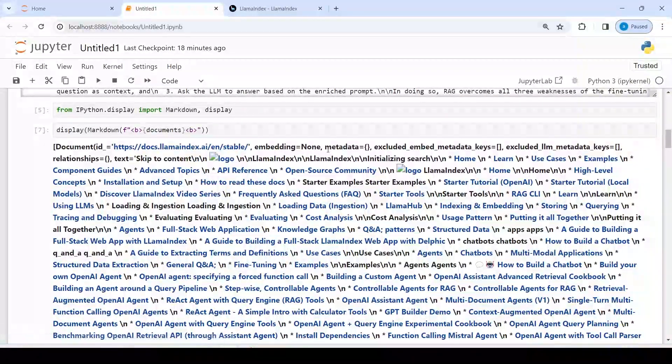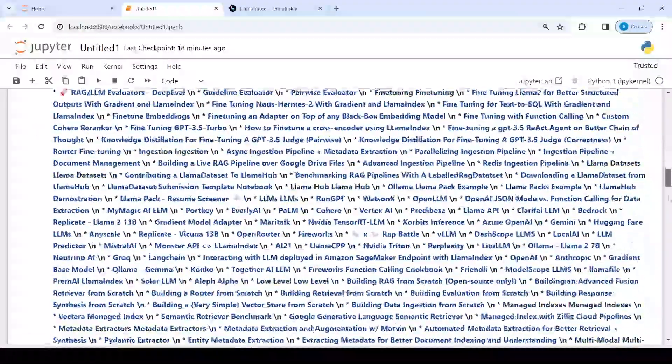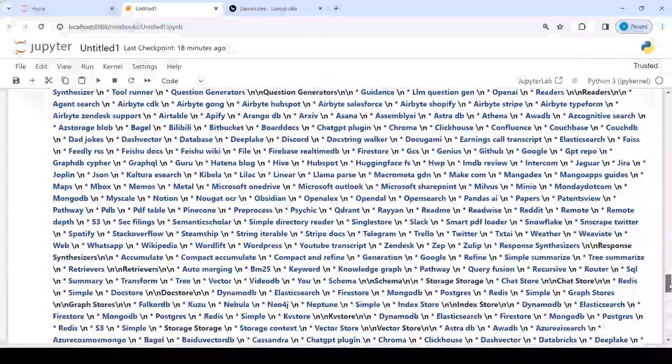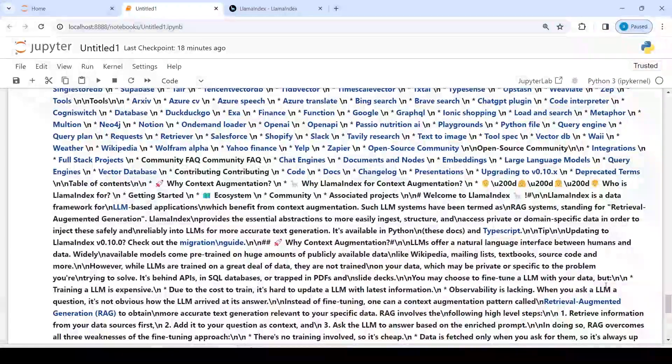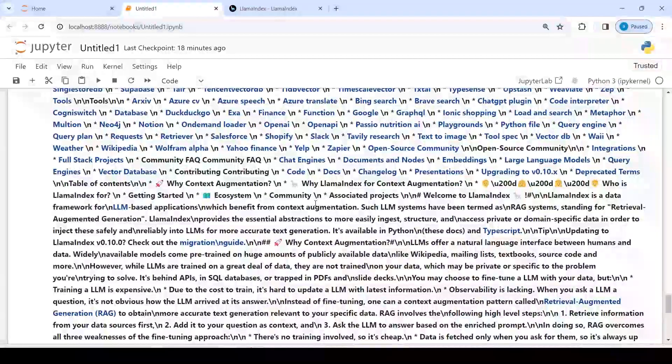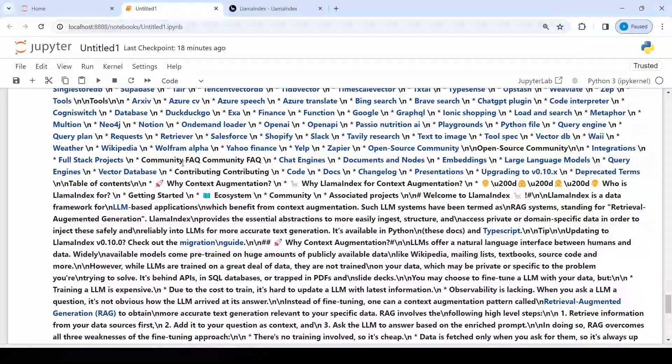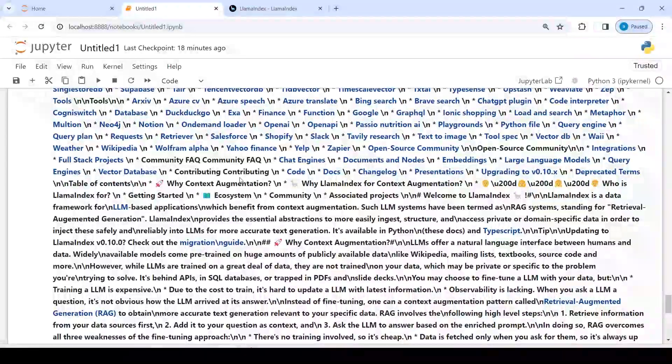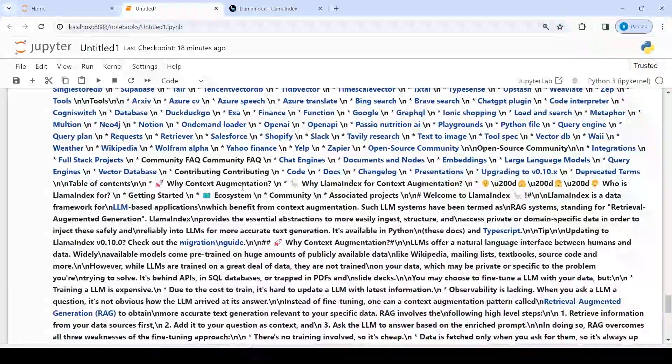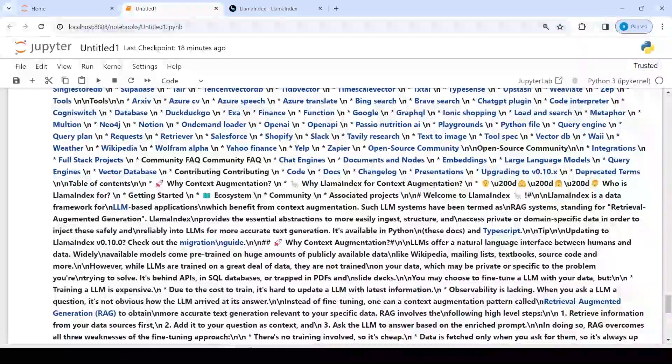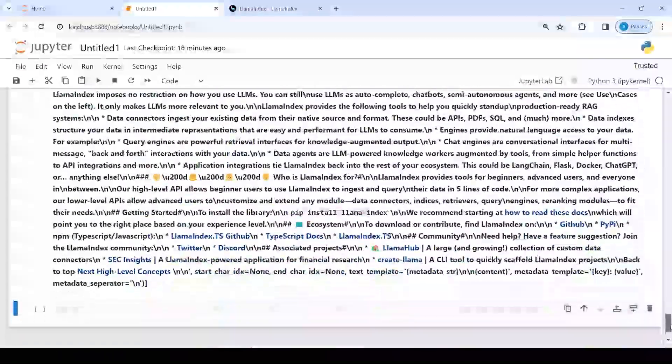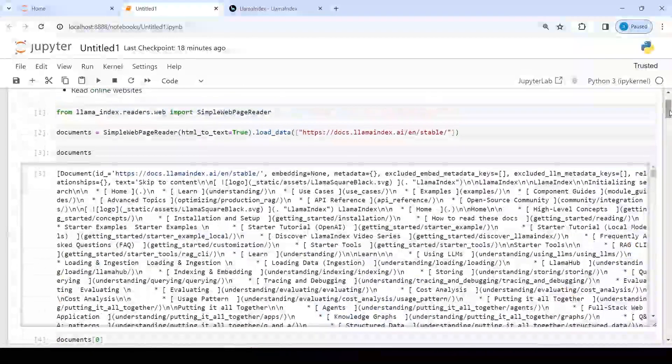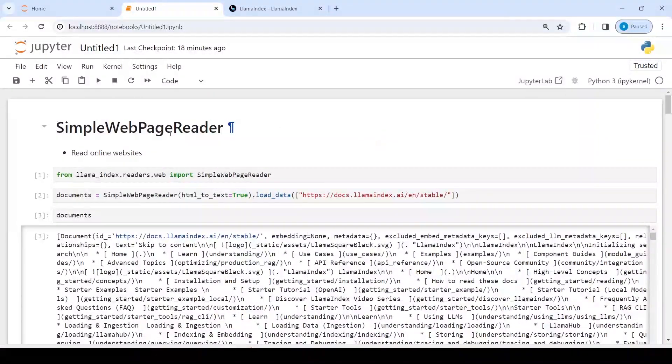And then we have all this information: embedding is none and so on. After some lines you will see the actual text from this website starting from here: community FAQ, community contribution, contributing, why context augmentation, why llama index for context augmentation and so on. So not only this website, but you can read any website using this SimpleWebPageReader.